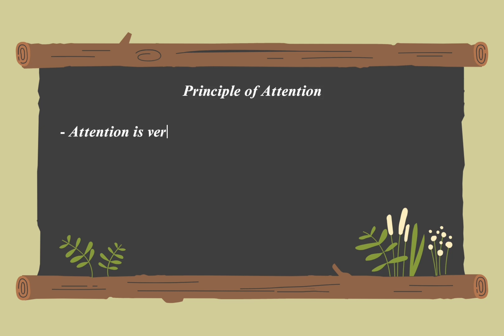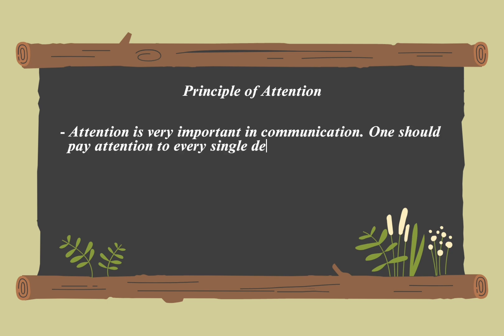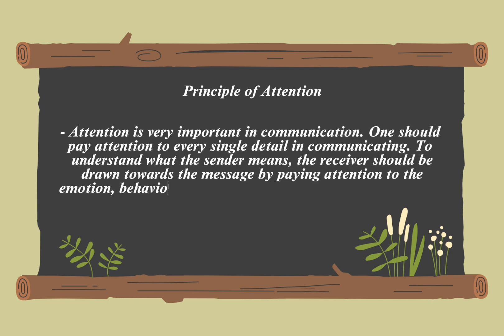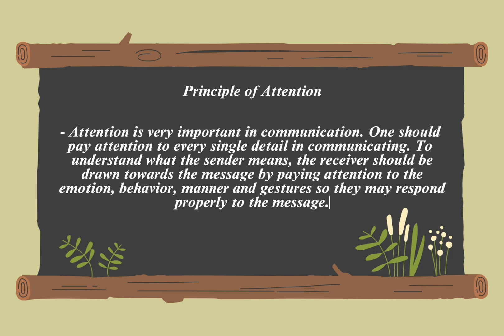Principle of attention in communication refers to the idea that for a message to be effectively received and understood, it must capture and hold the audience's attention. This principle emphasizes that communicators need to engage the audience by making their message relevant, interesting, and clear.